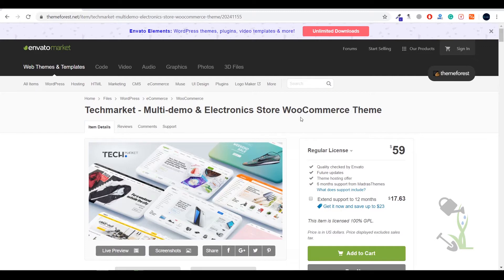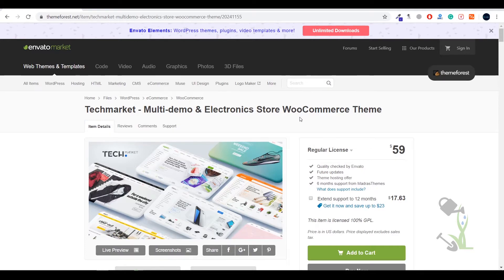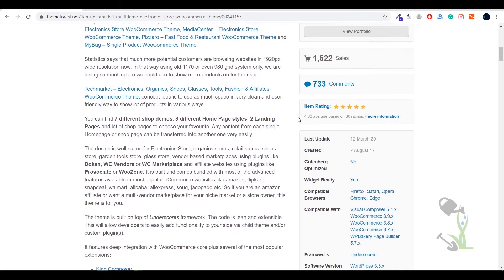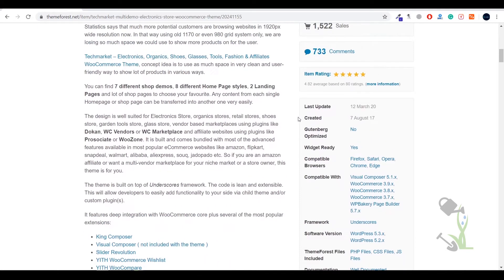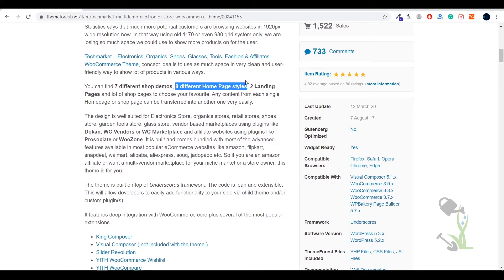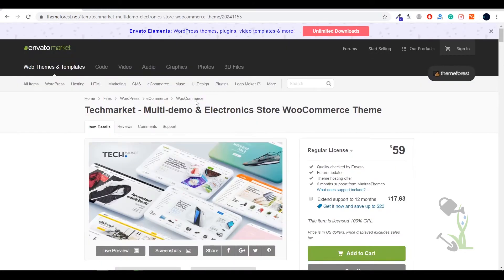In today's video we are going to talk about a multi-demo electronic store WooCommerce theme named Attack Market. With this theme you will be able to create some really good-looking, amazing e-commerce stores. This theme consists of more than seven different shop demos, eight different homepage styles, and two landing pages as well.